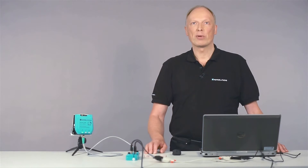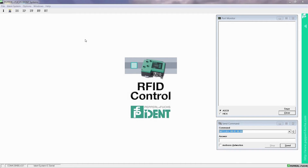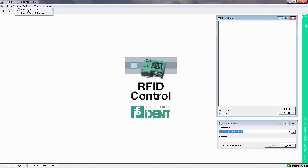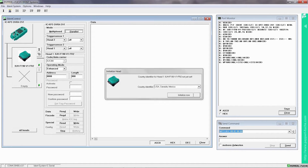The approved frequency range, as well as the range and the number of transmitting channels for UHF systems, vary from country to country. That's why you are asked to select the country of use when using the F190 for the first time. Once you have made the country choice, it remains saved for future use. Now you can start with setting the required parameters.